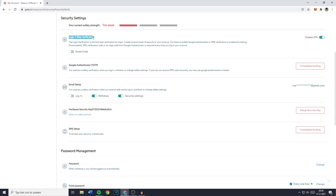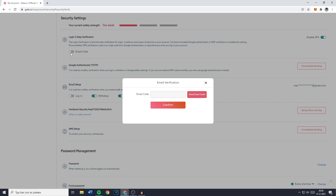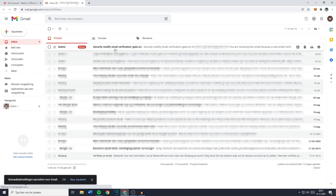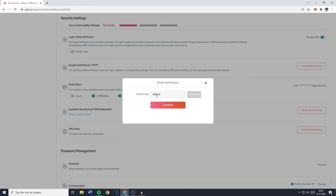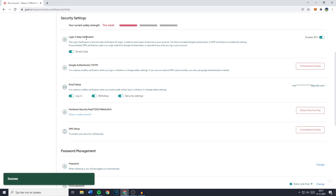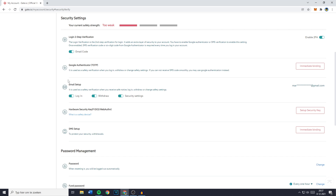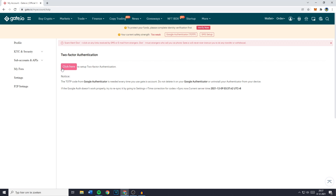Go over to Login Two-Step Verification, then click on Email Code and fill in your email code. Click on Send Email Code, go over to your email, copy your code, paste it in, and click on Confirm. You'll now see that the login two-step verification has been enabled, which means that when you log in you have to fill in your two-factor authentication code sent to your email. To connect Google Authenticator to your Gate.io account, click on Immediate Binding and then click here. Just note that the TOTP code from Google Authenticator is needed every time you use your Gate.io account — do not delete it or uninstall the Authenticator from your device.